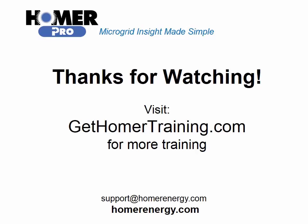Thank you for watching the Homer software's training series. We are here to help you. If you are a trial user, please contact us at support@homerenergy.com for more information on how to become a licensed user. We have additional training available for our licensed users. Visit gethomertraining.com to learn more.